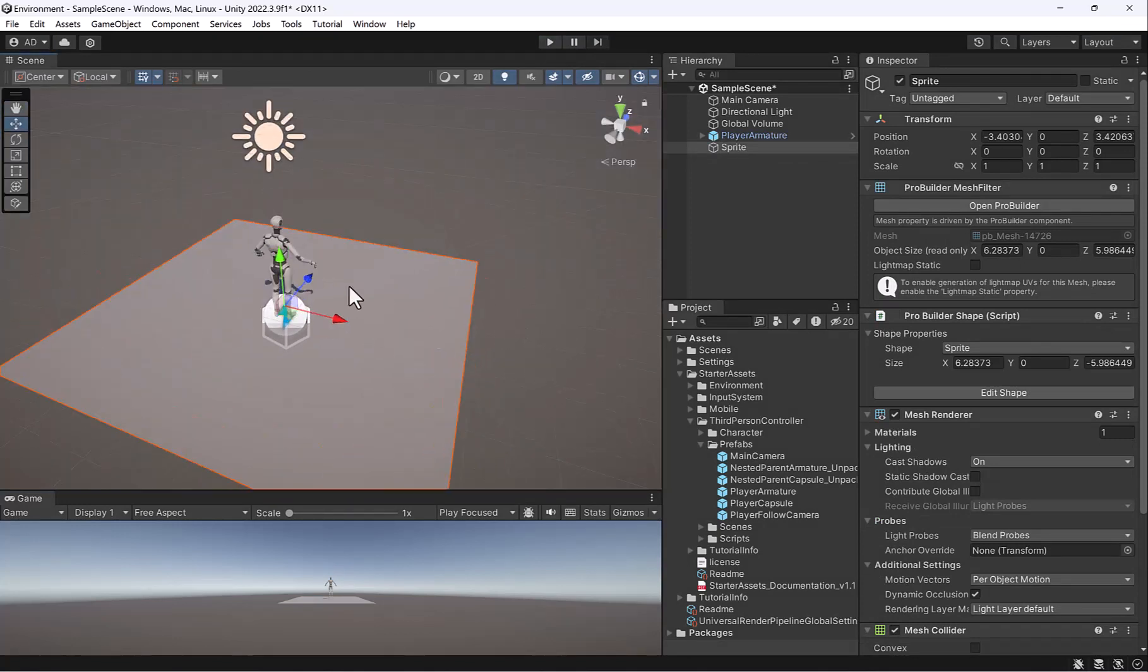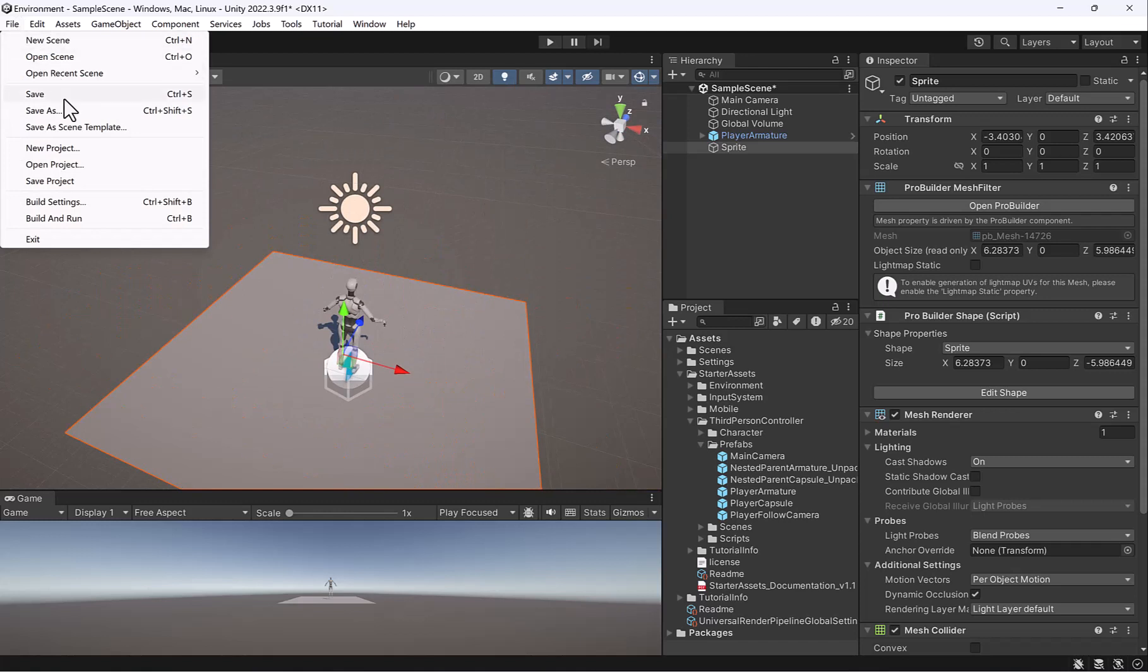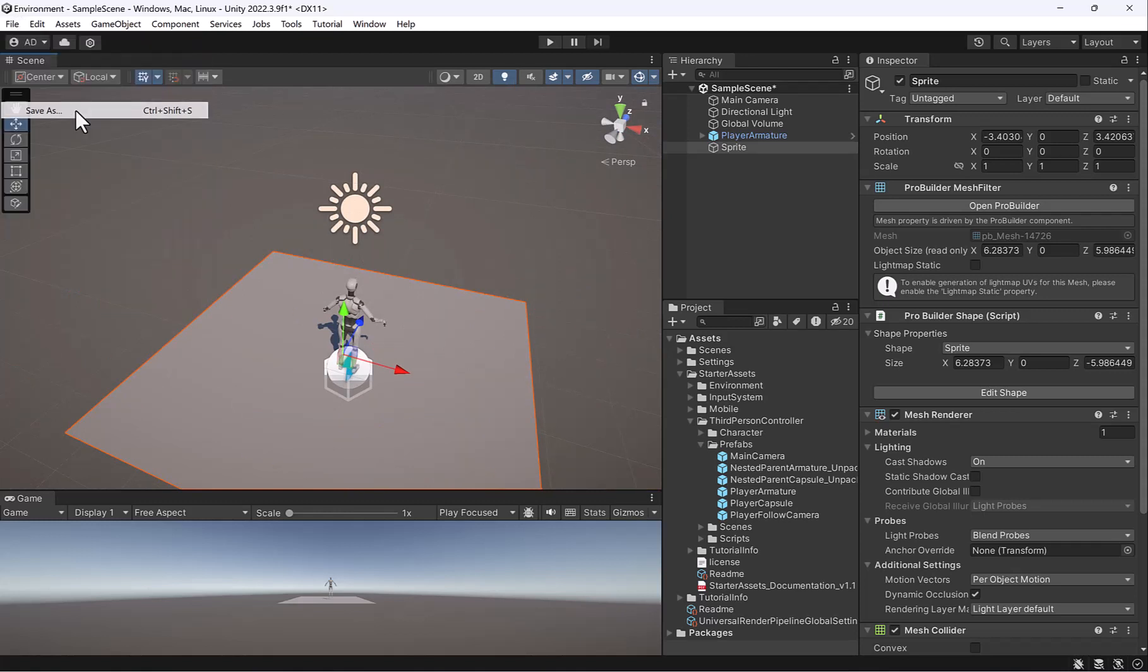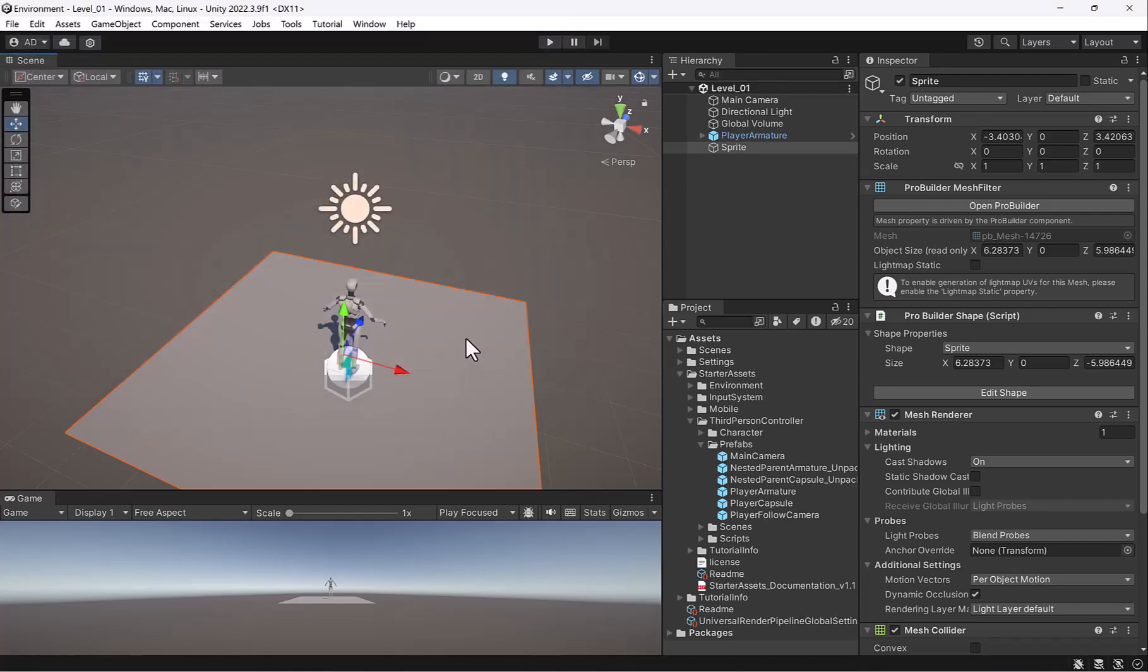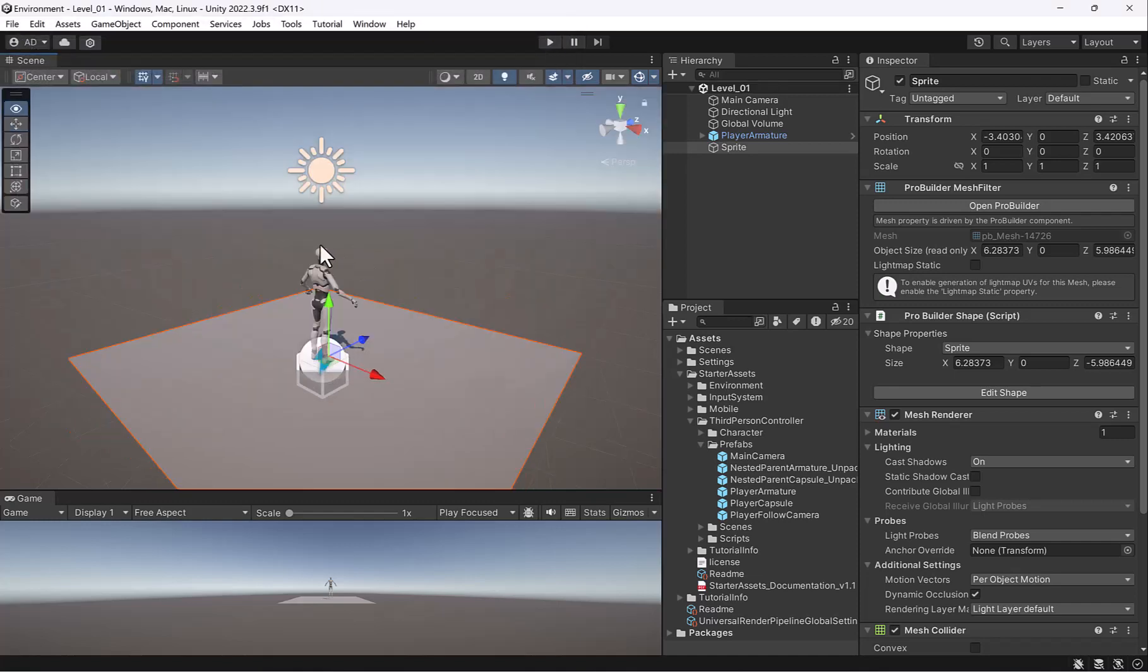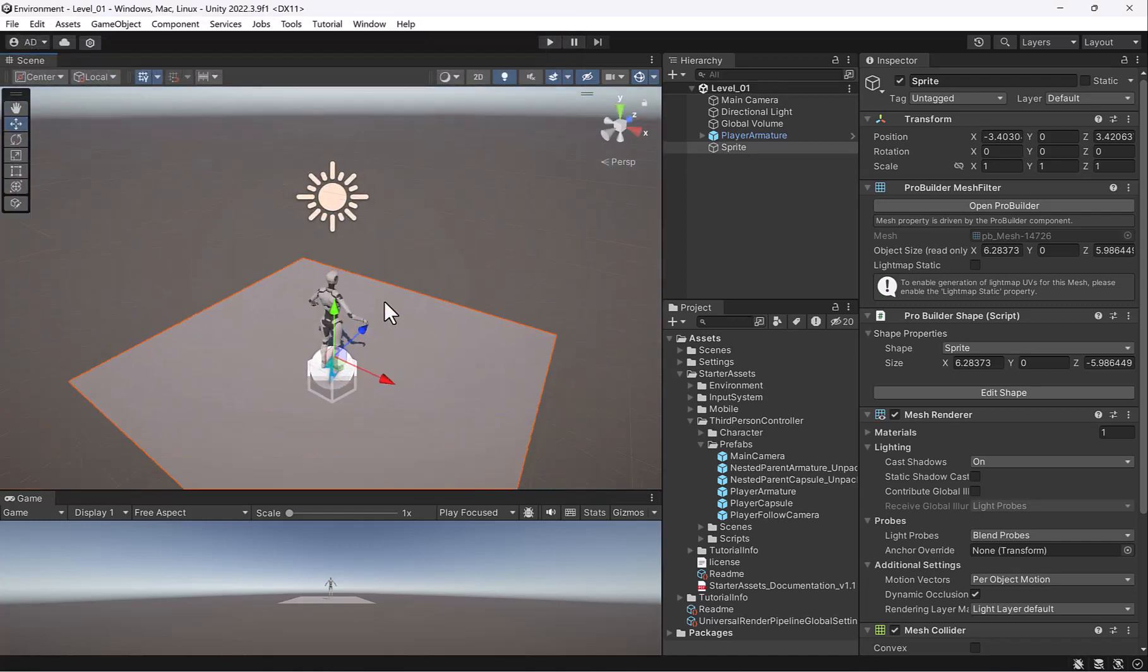So let's go ahead and save this. I'm going to do file save scene, or save as. In my scenes folder, I'm going to call this level underscore zero one. And in the next video, we'll take a look at how we can start planning to build a little home for our robot to walk around in.